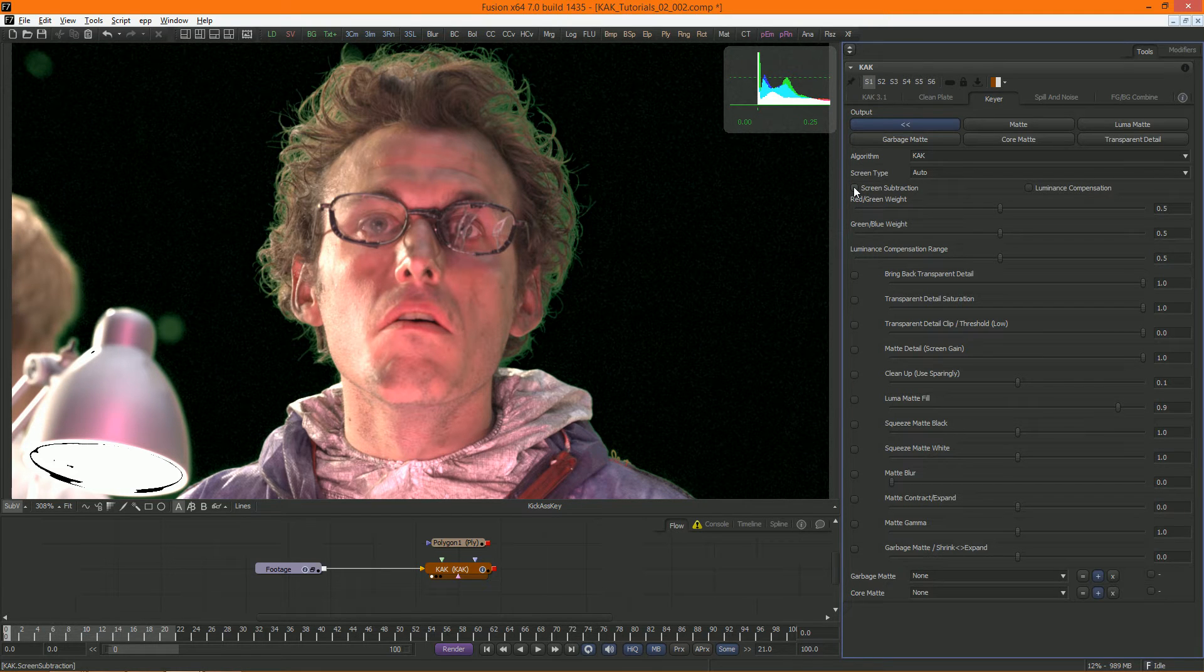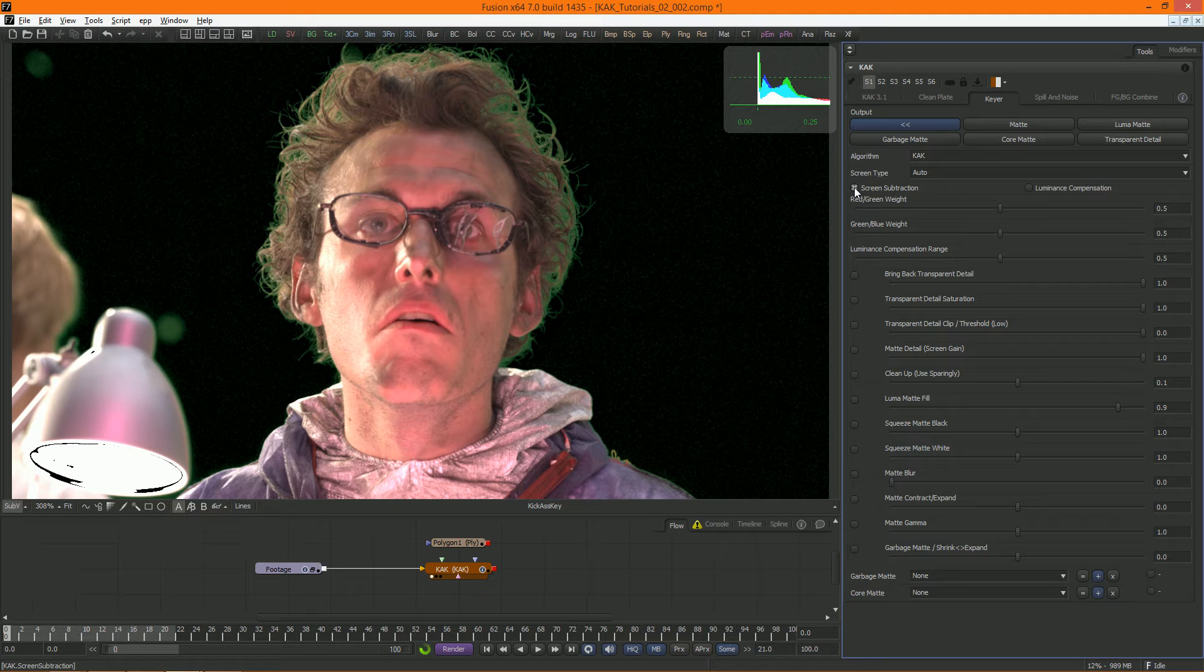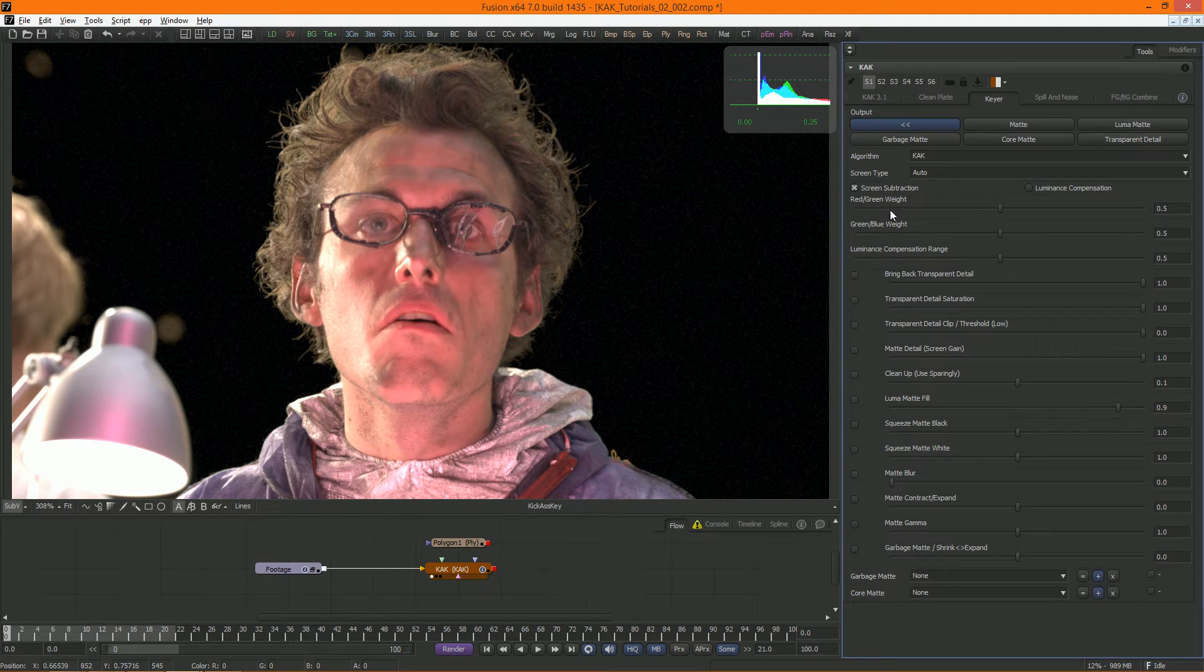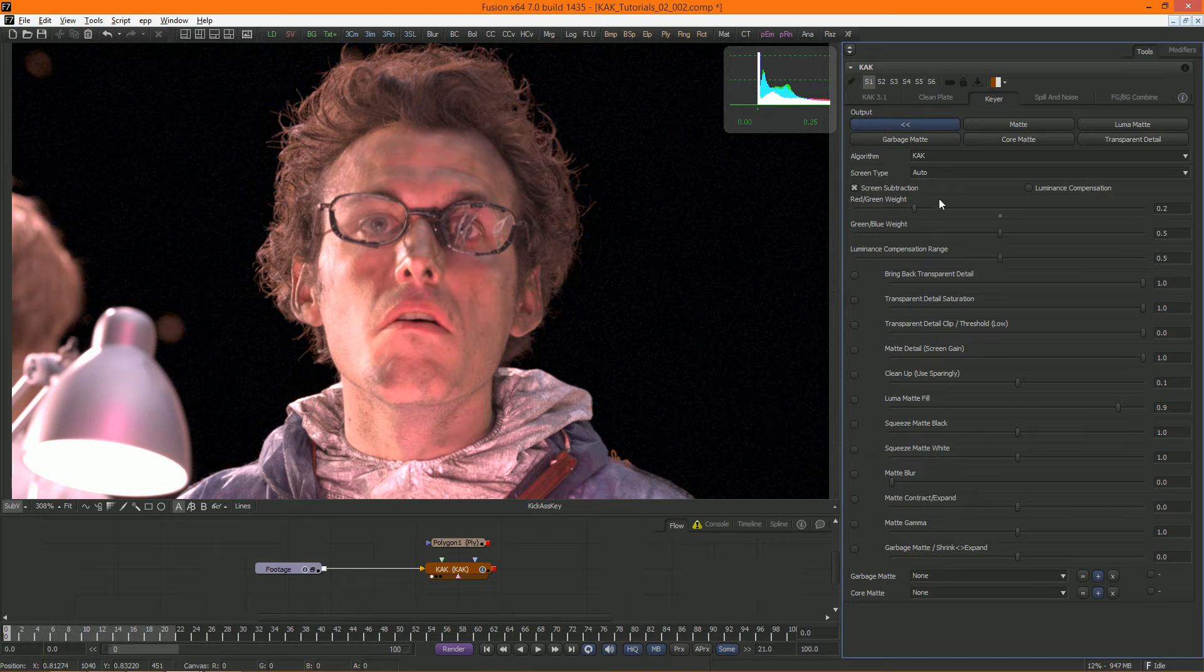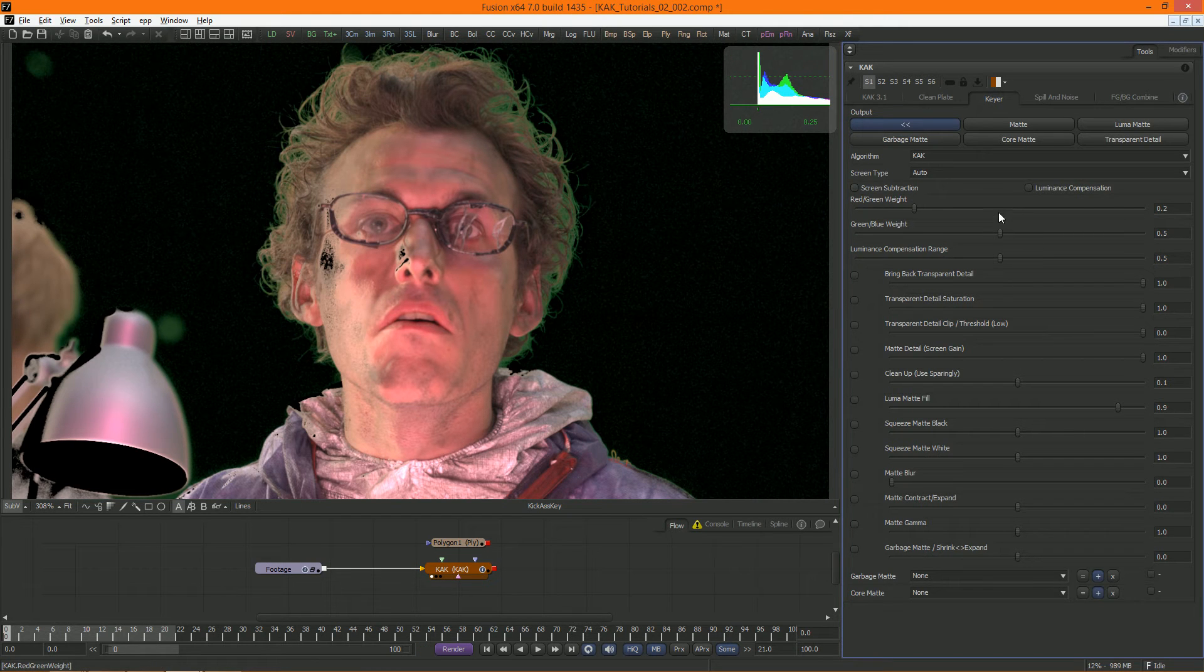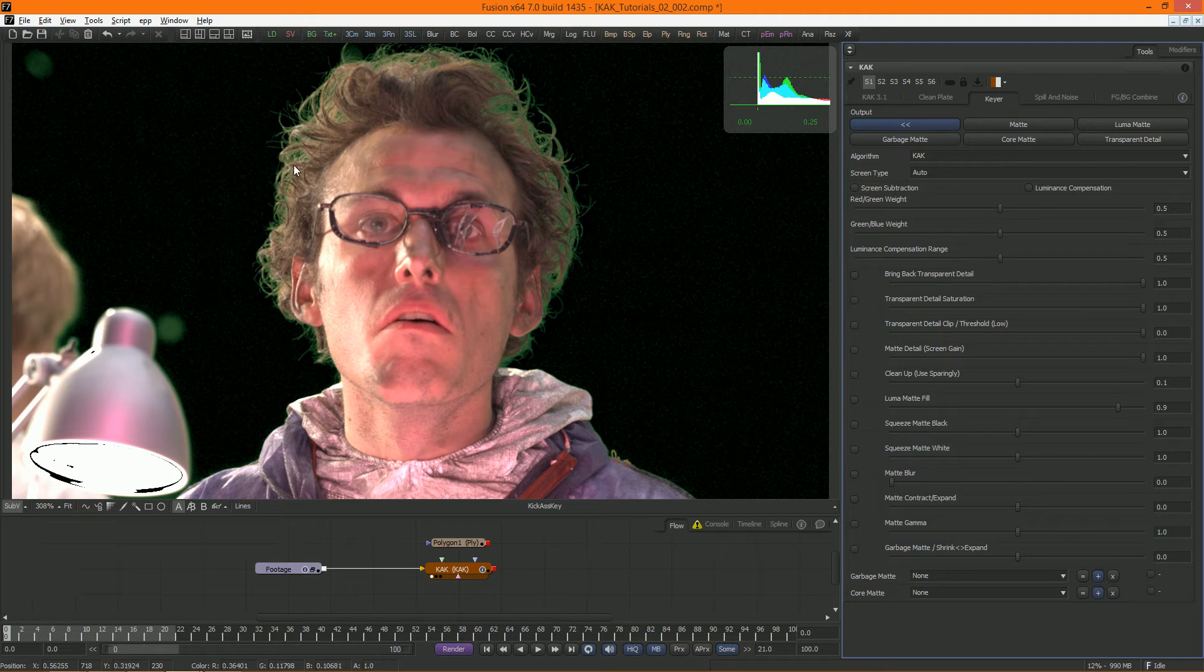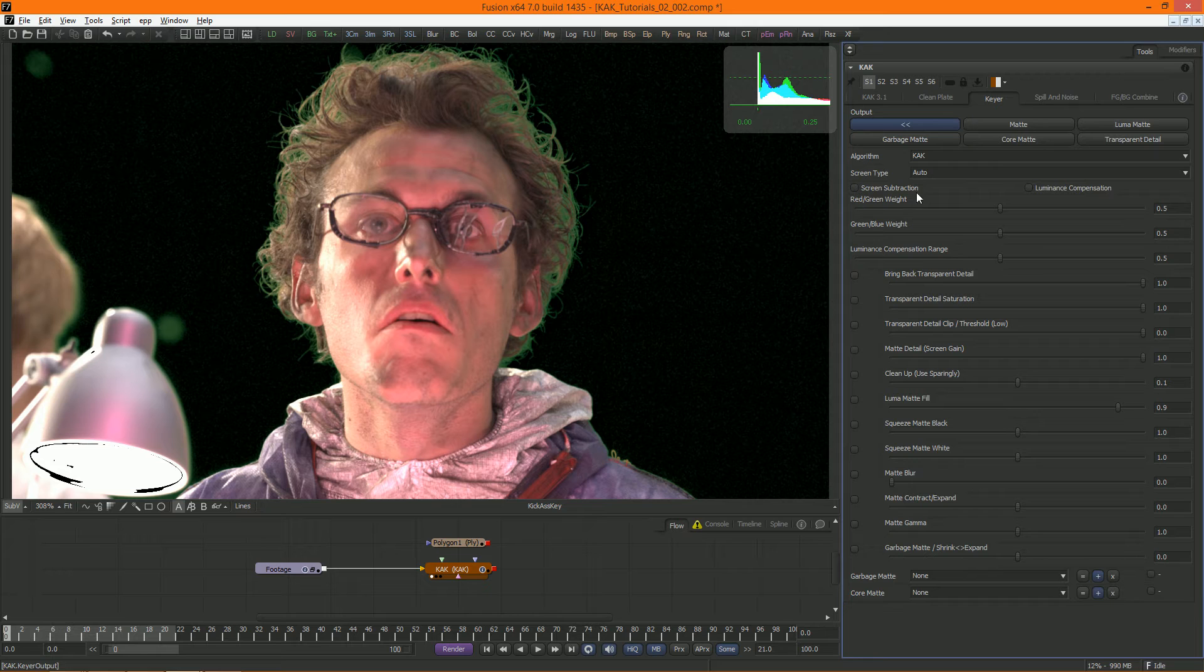Both have advantages and disadvantages. Screen subtraction gives you really nice edges, but can result in too much spill suppression. And not using screen subtraction is sometimes more predictable, but you will have to deal with a lot of leftover green in the edges. Cuck 3's new de-spill functionality makes this a lot easier than it used to be, though.